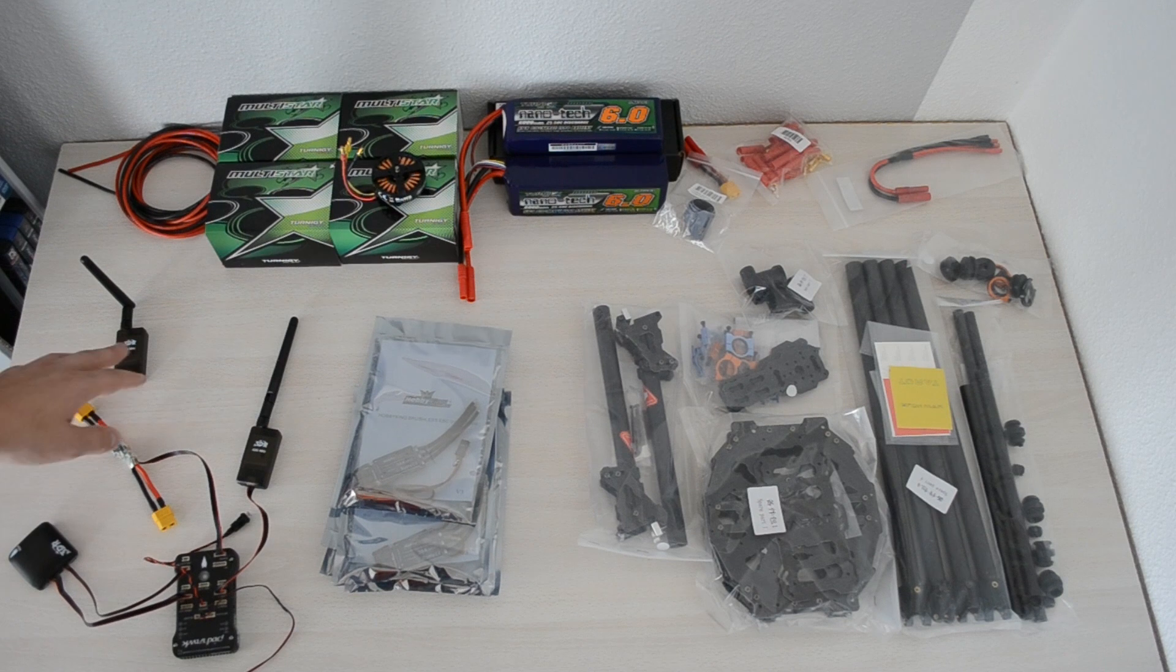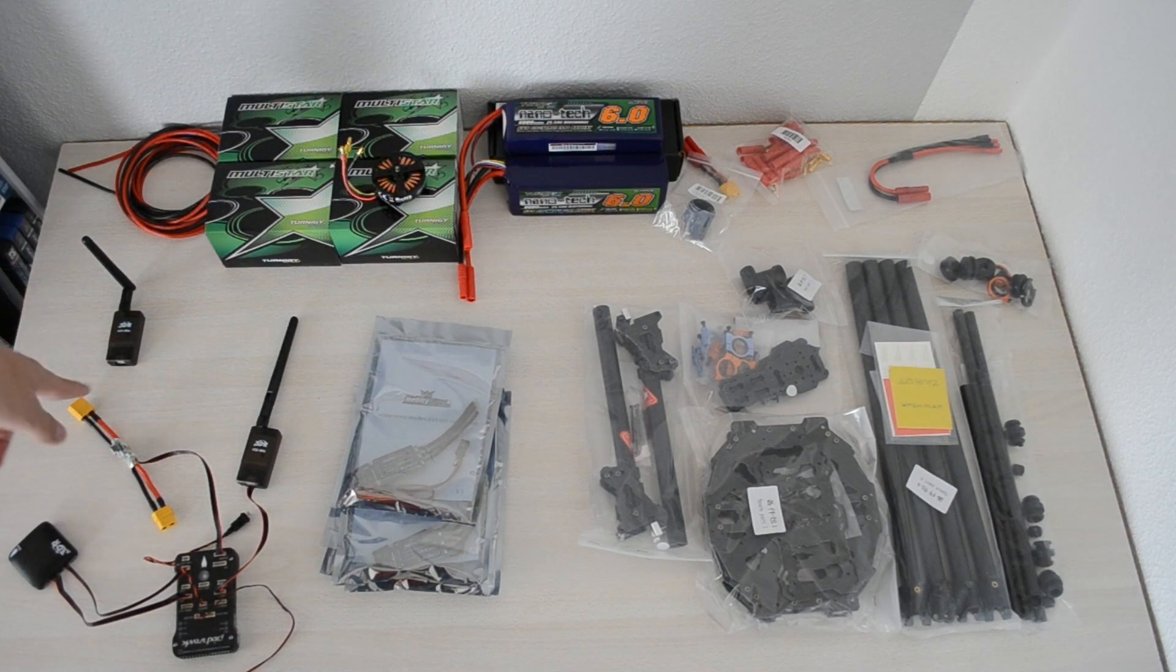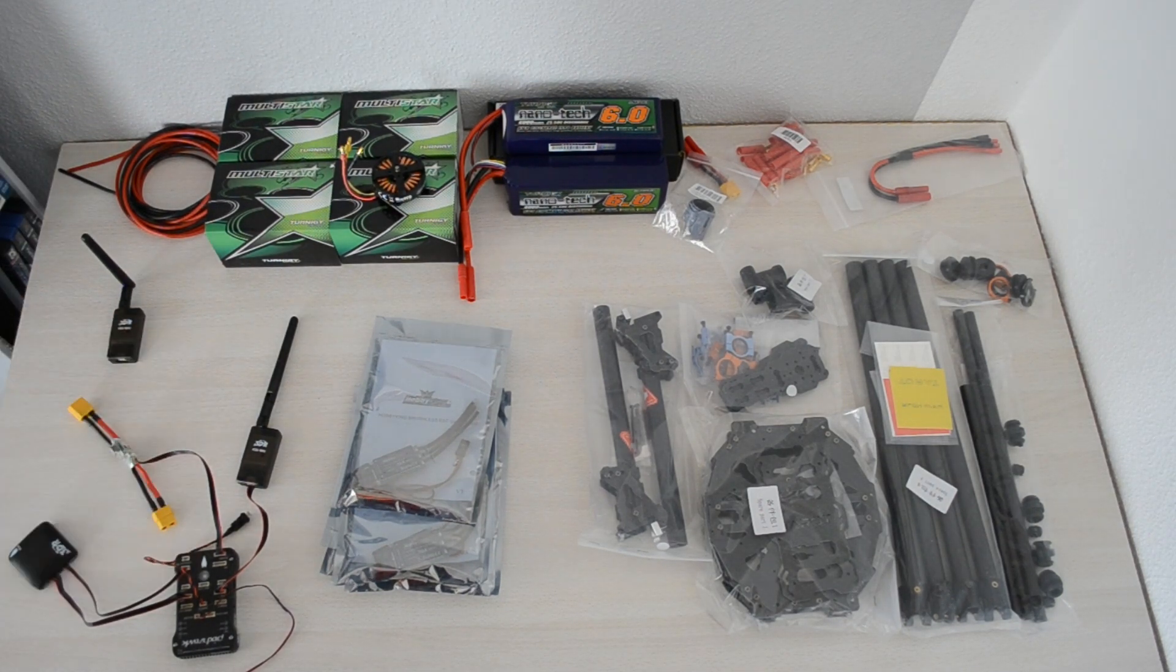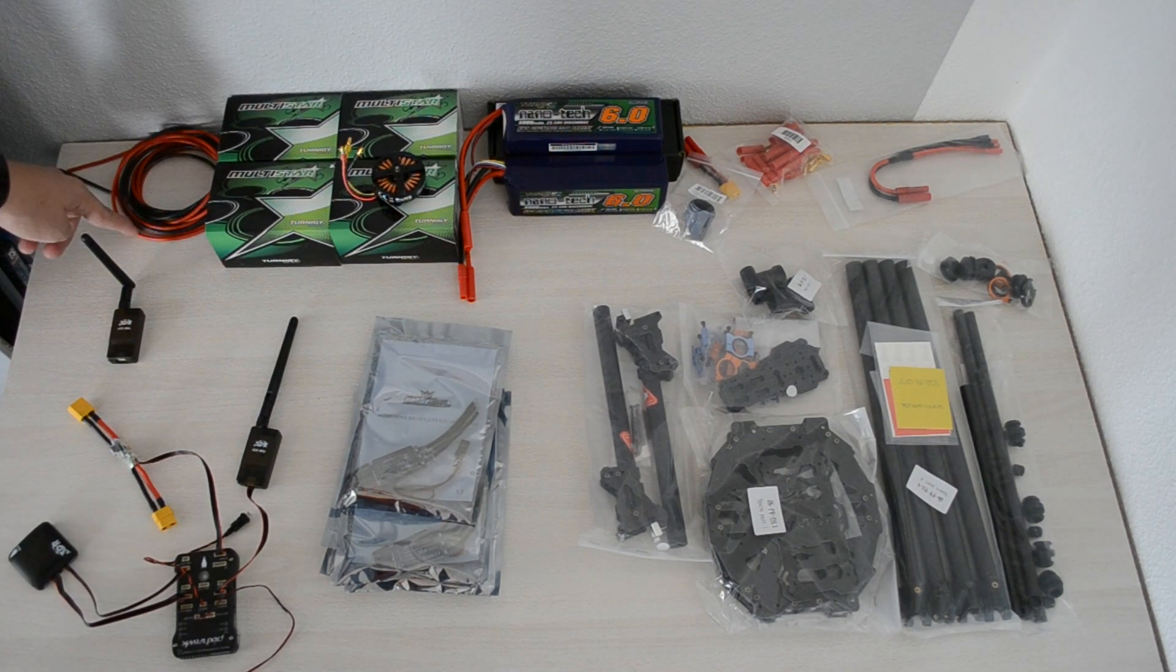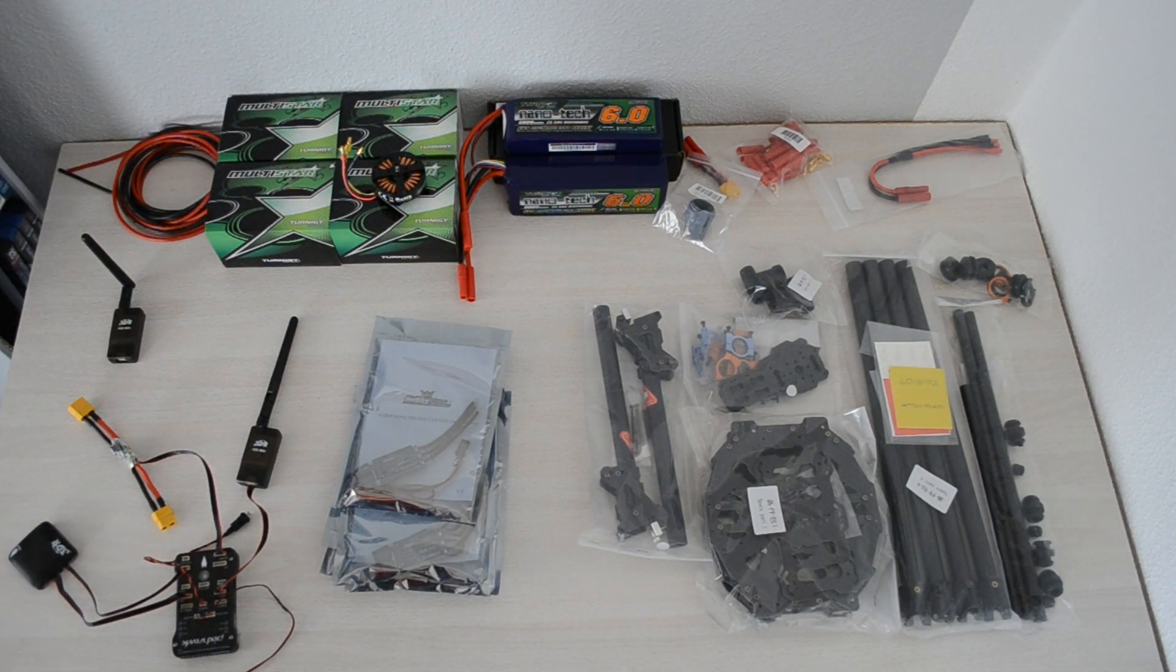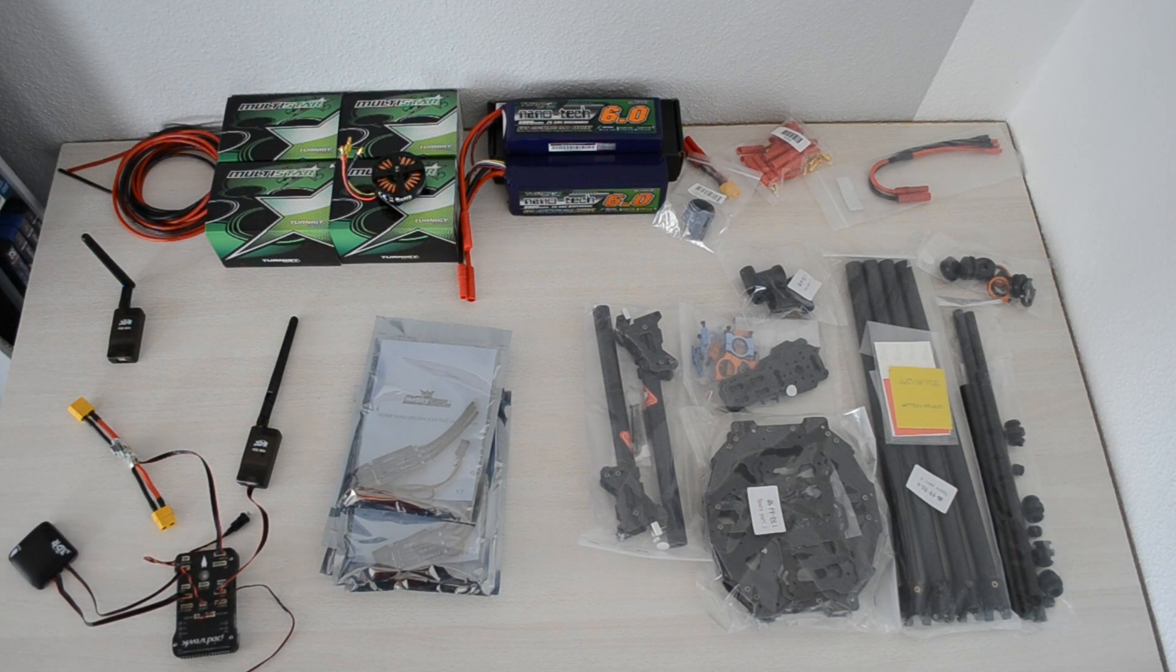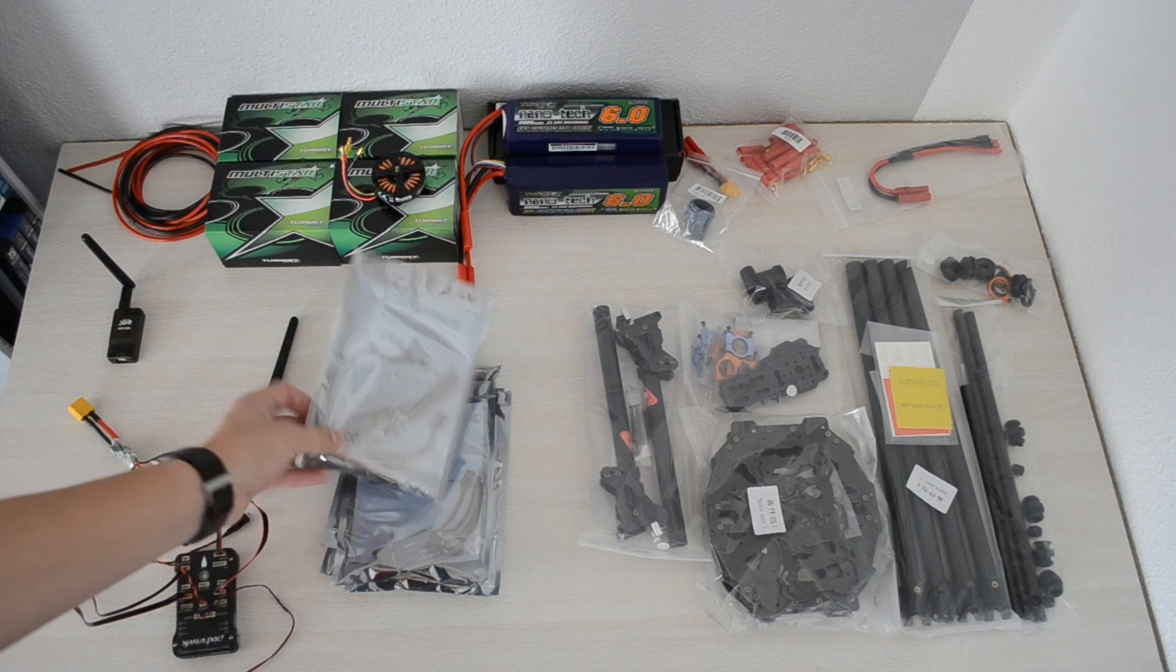I just bought some extra wire to make sure that the wires are long enough for the ESCs. Speaking of the ESCs, I'm going to use these.